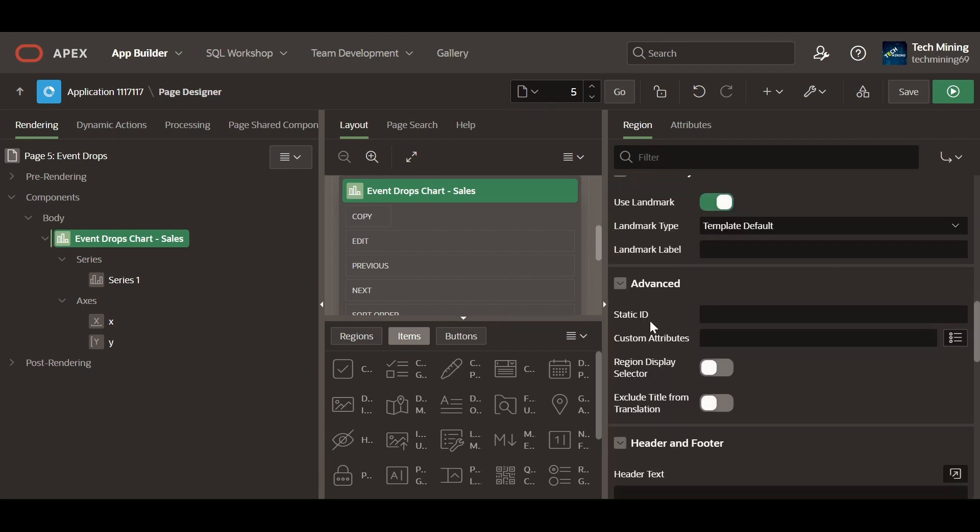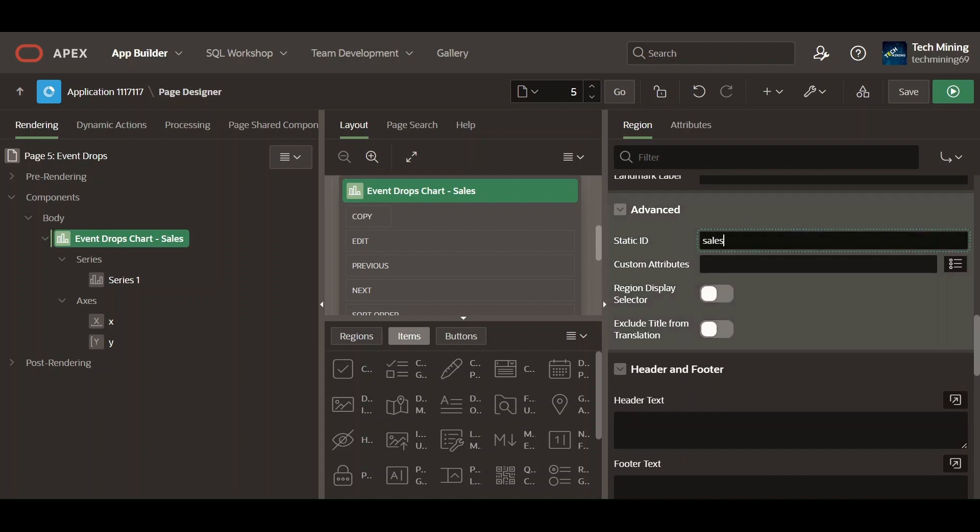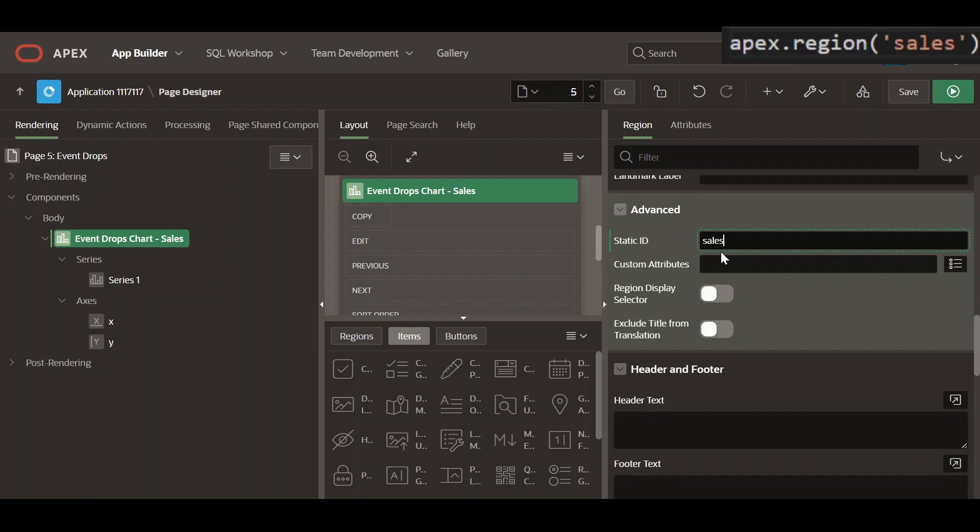The static ID is used as the ID for the region using the substitution string region static ID, useful when developing custom JavaScript behavior for the region. If this is not defined, the region generates an internal ID. In the current scenario, it is used in the execute JavaScript code for the dynamic action created further.